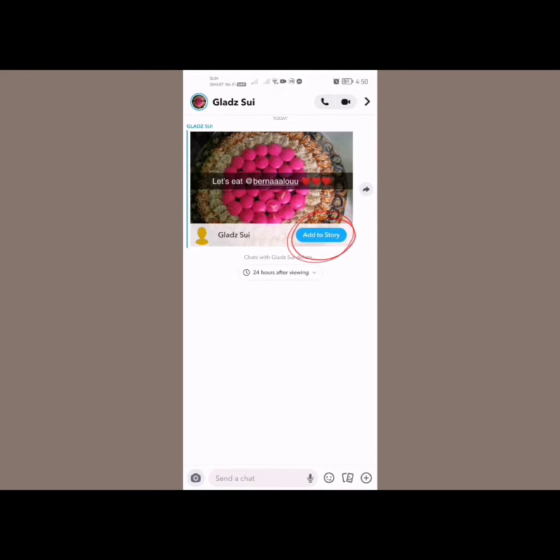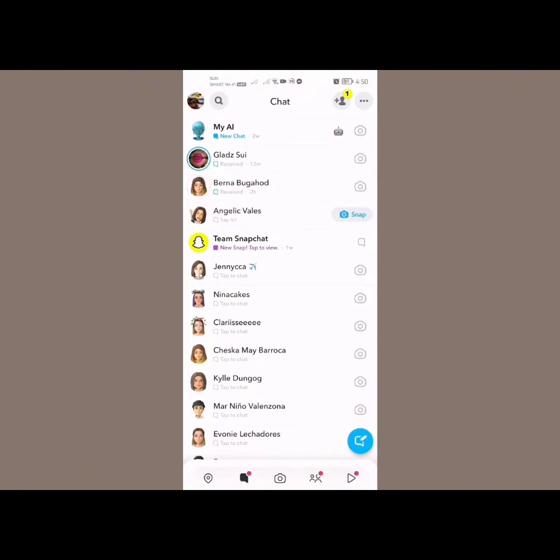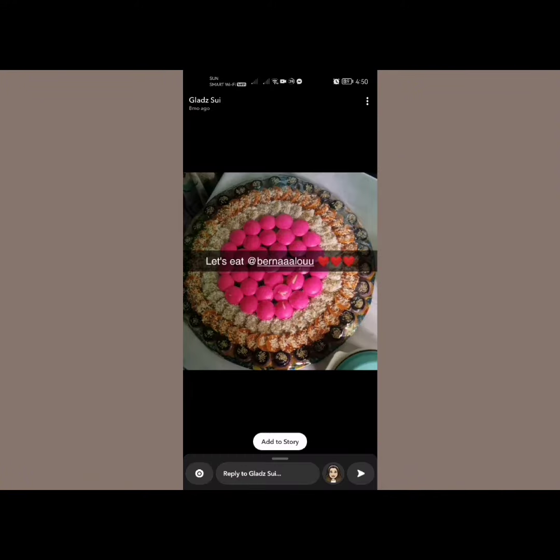You can repost the story by tapping right here to repost it, or open the story itself and then tap on 'Add to Story' right there.